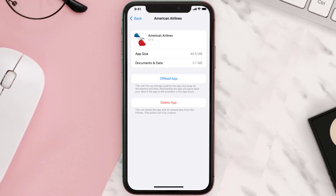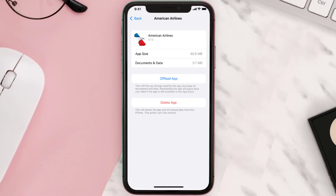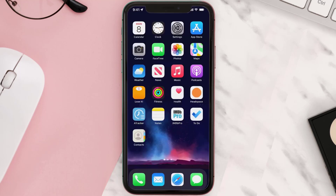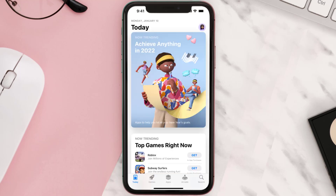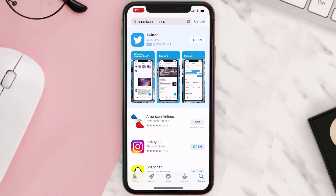This should fix the issue, but if it doesn't, you need to completely reinstall the app. Follow the on-screen instructions to navigate to the app page, then tap on Delete App to uninstall it from your device. Once uninstalled, open up the App Store, search for the app, and tap the Get button to install it back on your device.